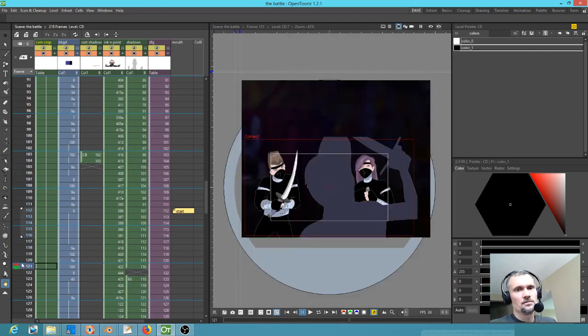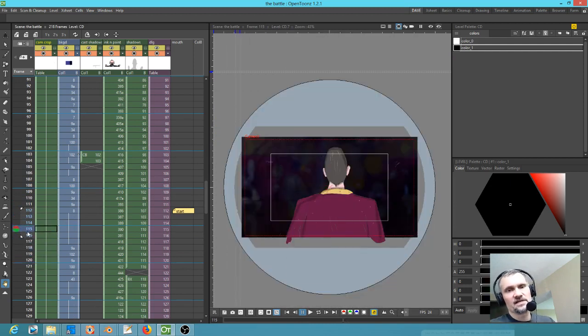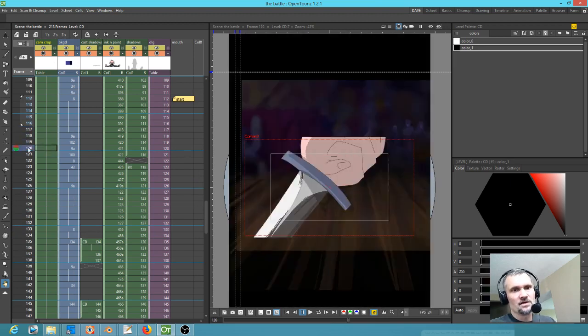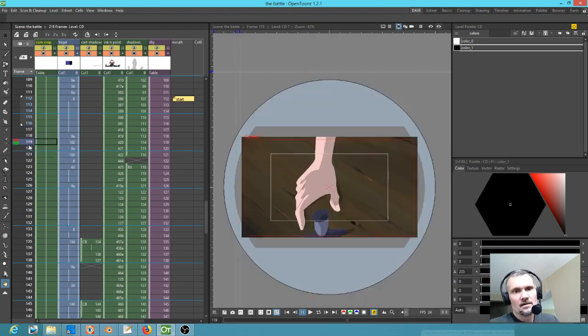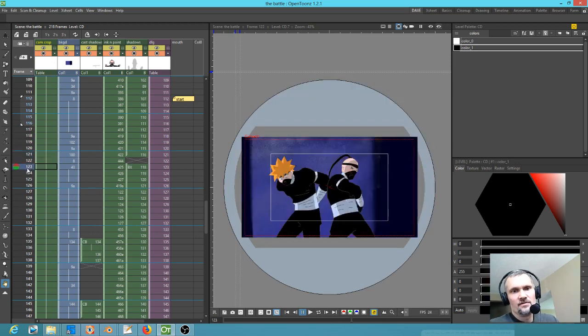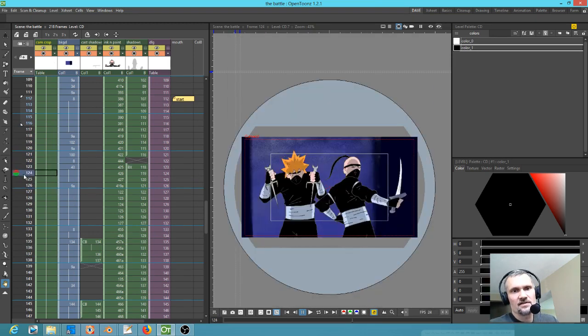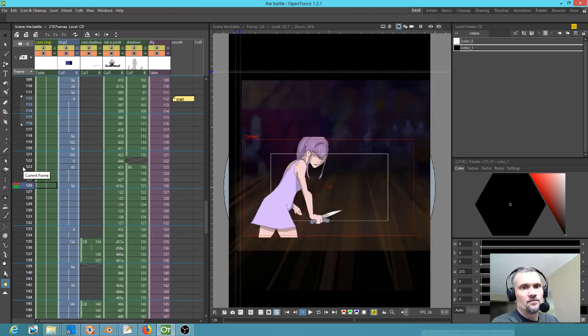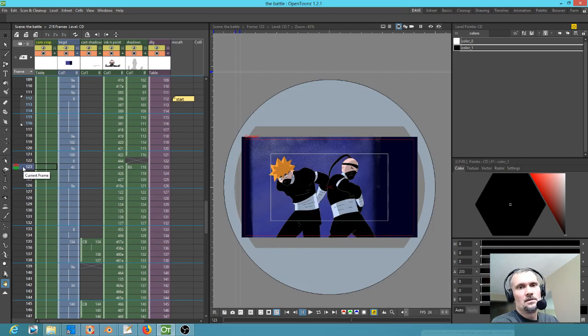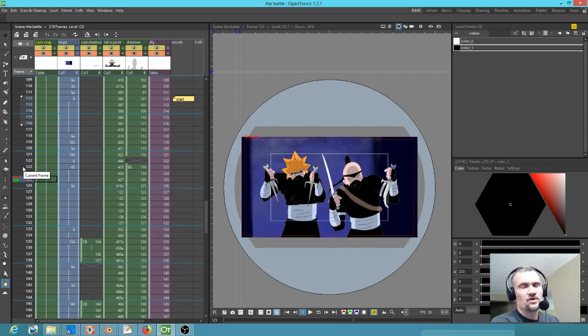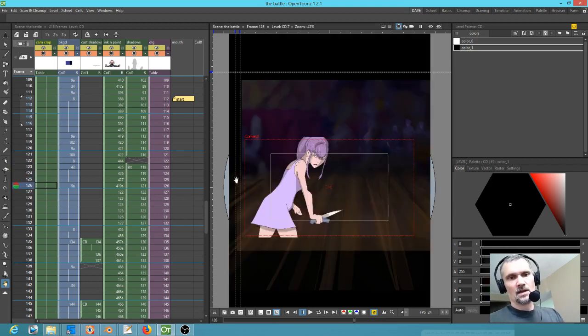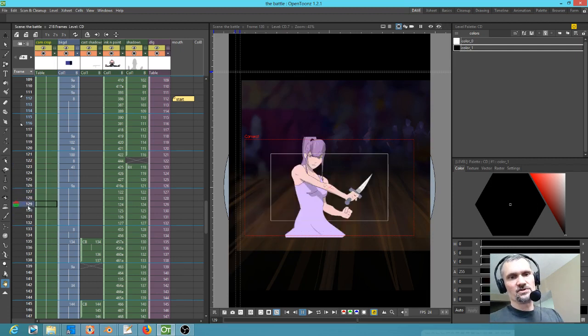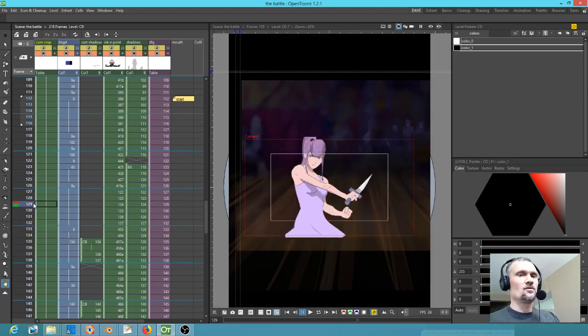For example, this next shot I'm going to say will be done in Blender because it needs tweens anyway. But then this shot and this shot here, I'll probably just take the OpenToons stuff and use it because they're going to go whoops. I don't even think it needs tweens, so this is going to be usable right out of the gate.